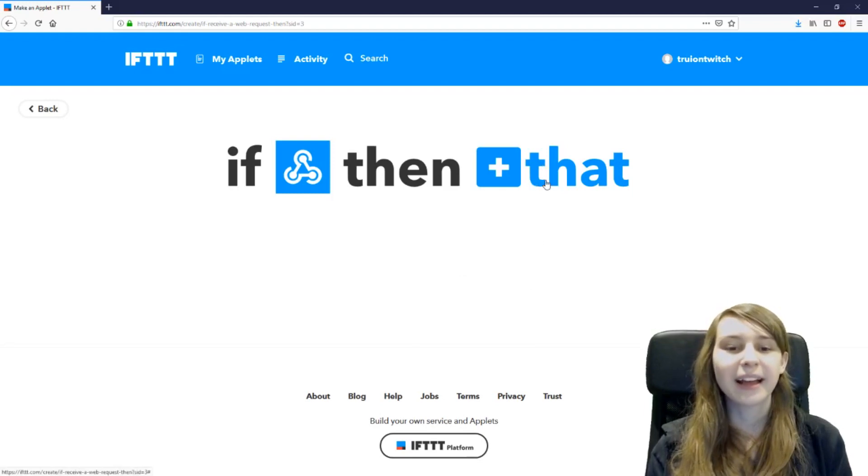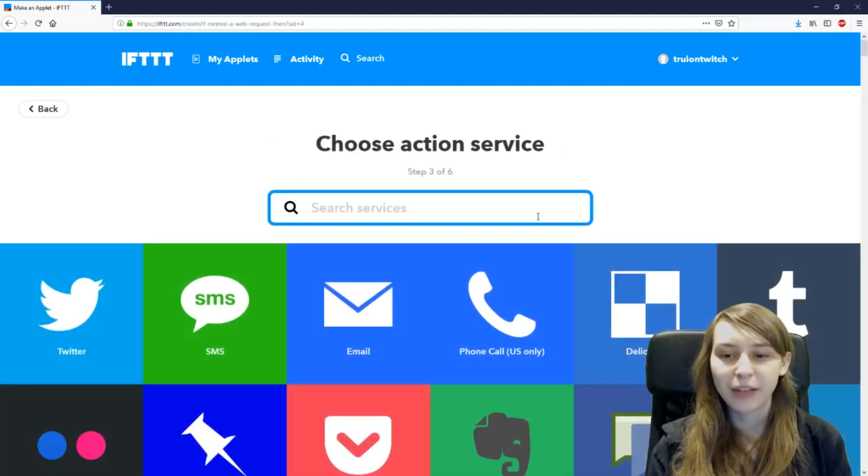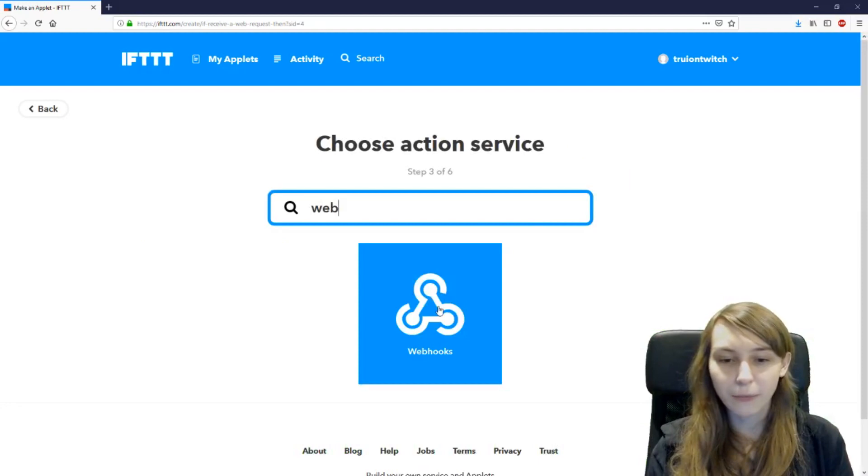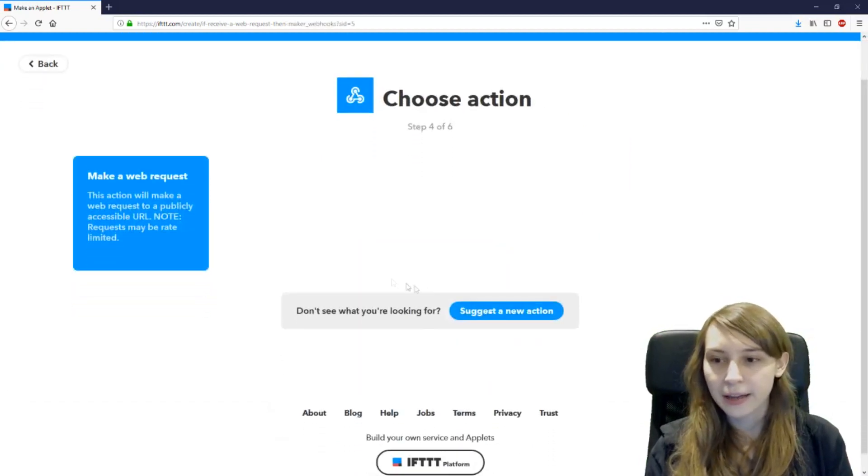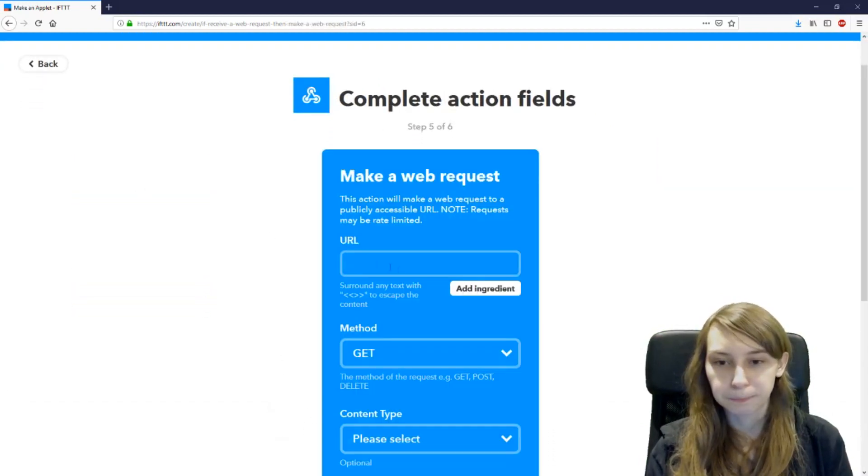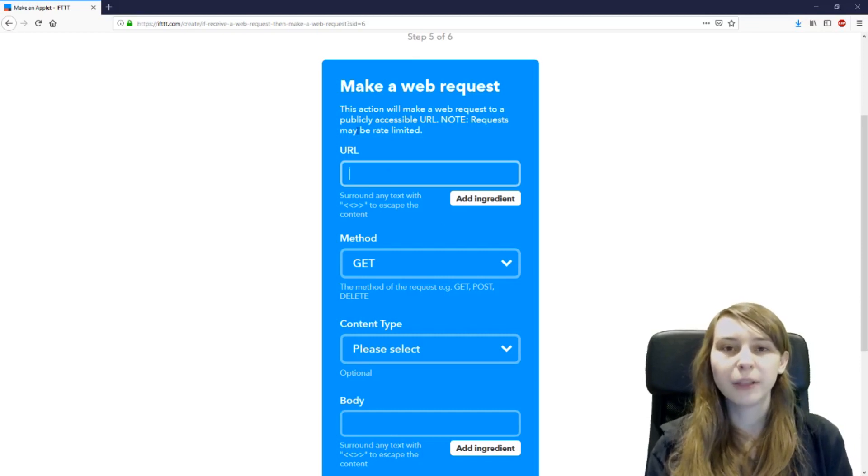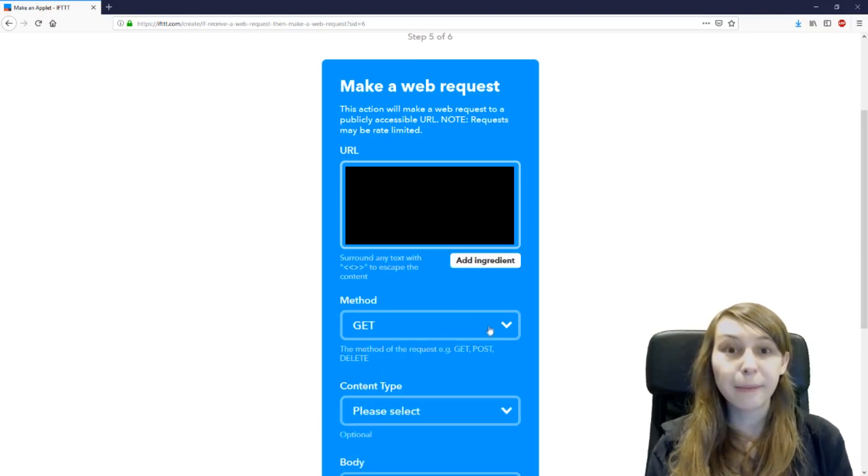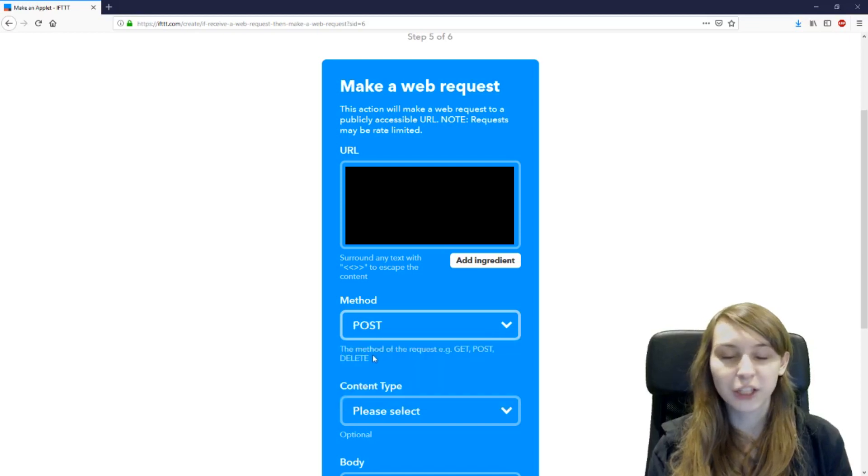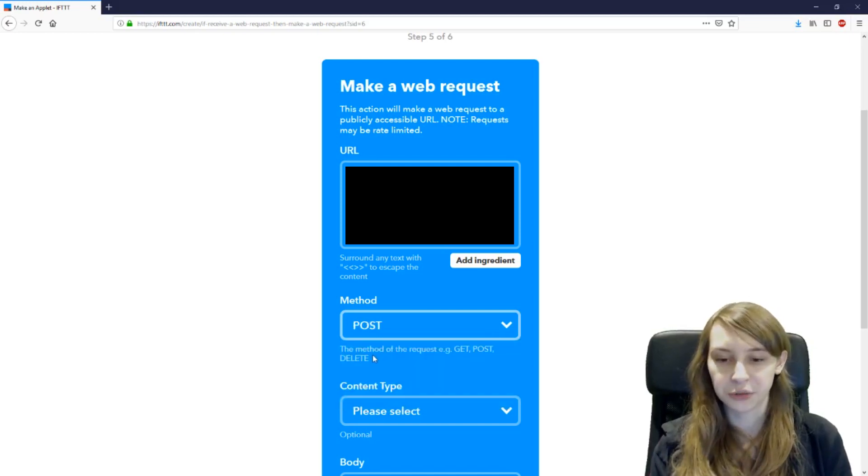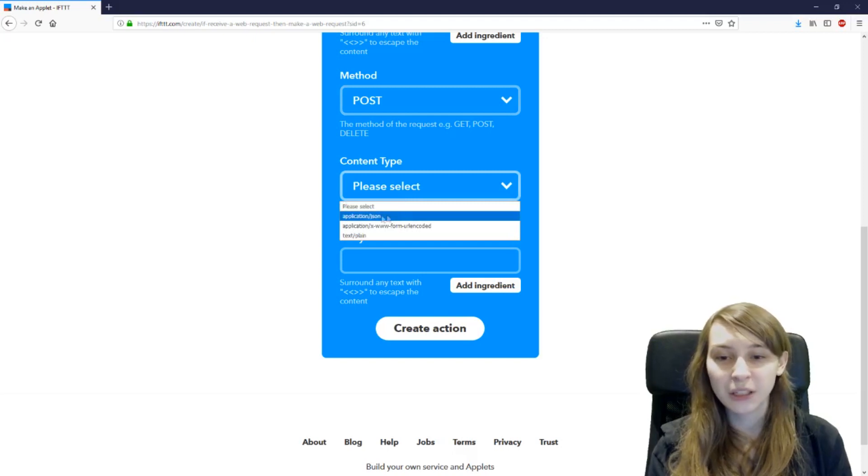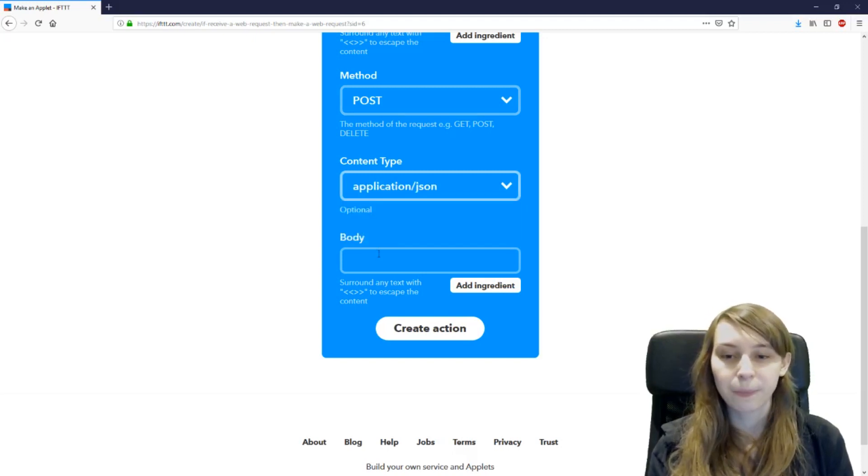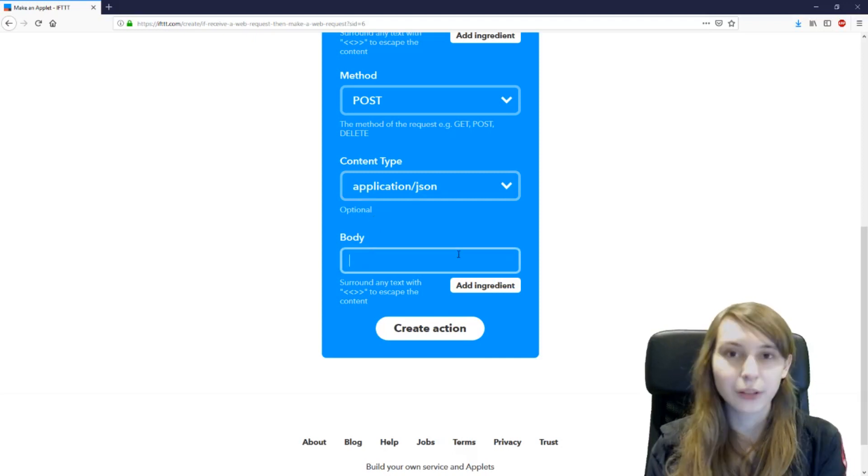Then that. So now we're going to say what's going to happen if that happens. We're going to type webhook again and make a web request. The URL here is going to be the webhook that we took from Discord. Then the method has to be POST because you want to post a message. The content type has to be application/json because that is what Discord uses and the body is going to be the text that you want.